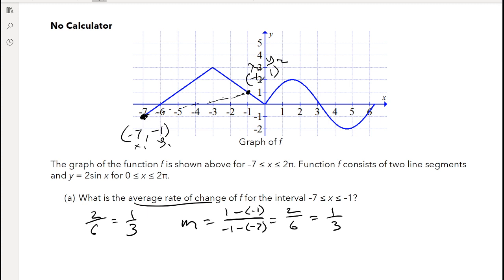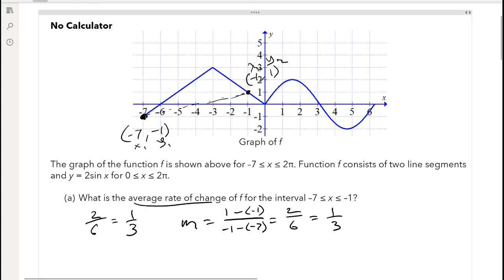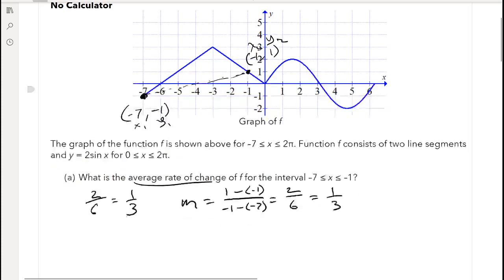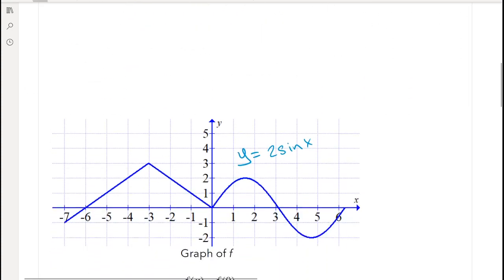I believe you get a point for setting up the equation and one point for the answer. On the AP exam, this would probably just be a 1-point problem for part a. Let's go on to part b.